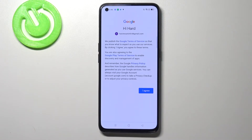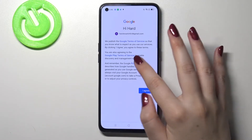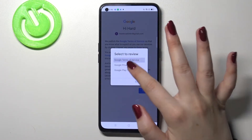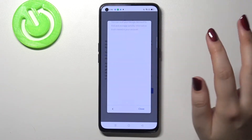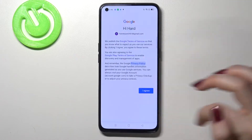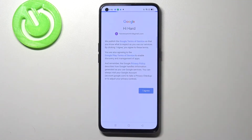Here we've got Google terms of service and privacy policy, so of course you can read it. Just tap on it and here you've got all the info. Let's tap on I agree after reading.